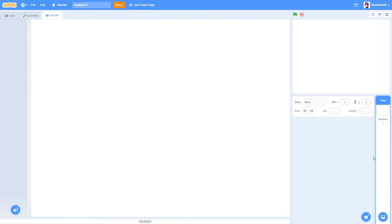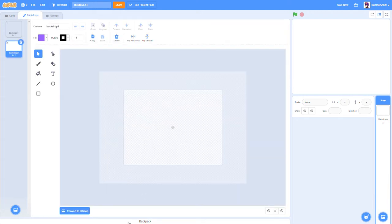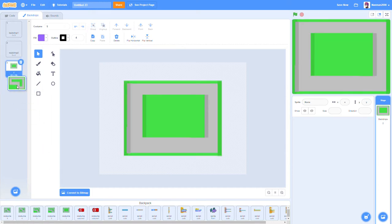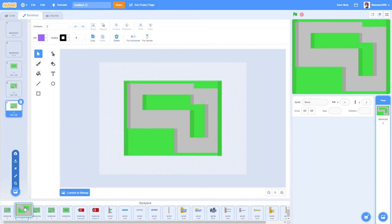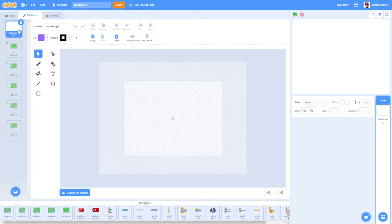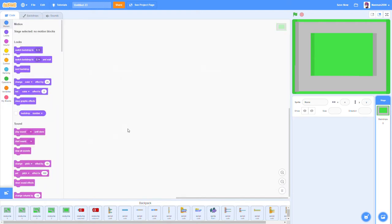First, what we want to do is make our backdrop — the course that the car is going to go around. I have some backdrops pre-made in my backpack, so I'm going to go ahead and drag those in: costumes one, two, three, four, and five. These backdrops will be in the link down below in the description.